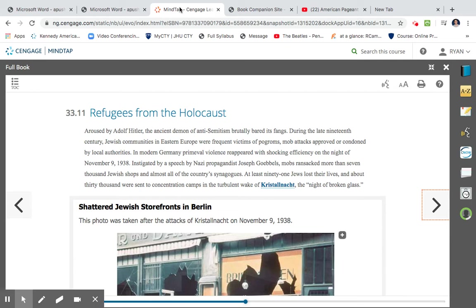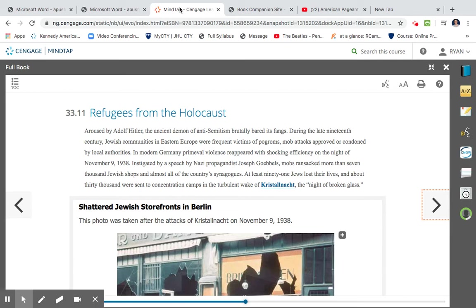Aroused by Adolf Hitler, the ancient demon of anti-Semitism brutally bared its fangs. During the late 19th century, Jewish communities in Eastern Europe were frequent victims of pogroms, mob attacks, approved or condoned by local authorities. In modern Germany, prevalent violence reappeared with shocking efficiency on the night of November 9, 1938. Instigated by a speech of Nazi propaganda, Joseph Goebbels, mobs ransacked more than 7,000 Jewish shops, almost all of the country's synagogues. At least ninety-one Jews lost their lives and about 30,000 were sent to concentration camps in the terrible wake of Kristallnacht, the night of broken glass.